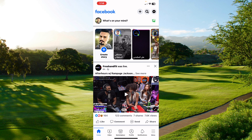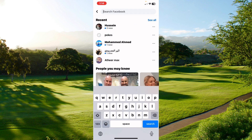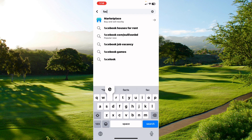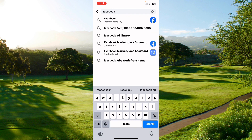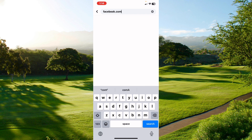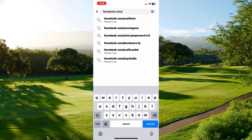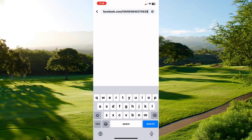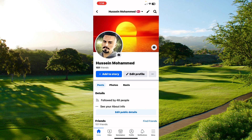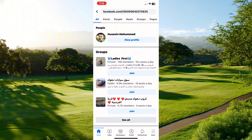After you've copied the user ID, open Facebook. Tap on the home page, then tap the search icon in the top right corner. Type facebook.com/ and paste your user ID to make sure it's the right one. As you can see, this is my account.